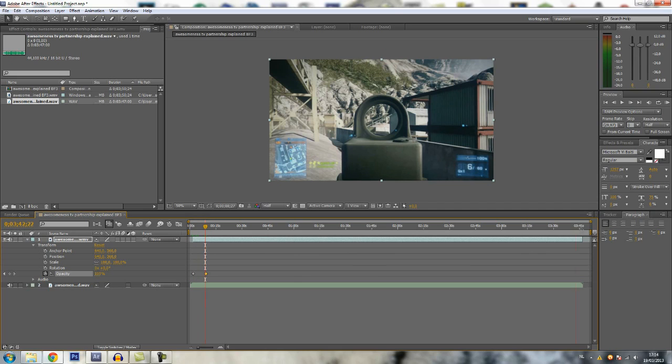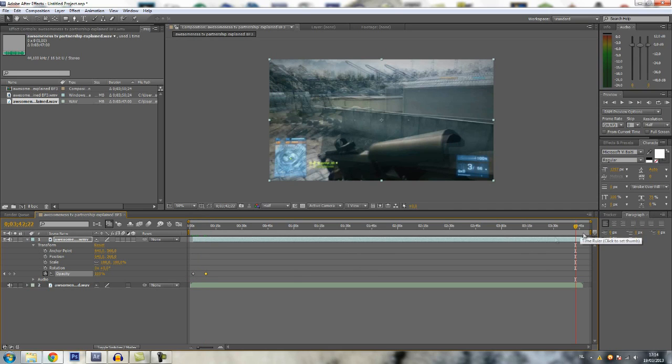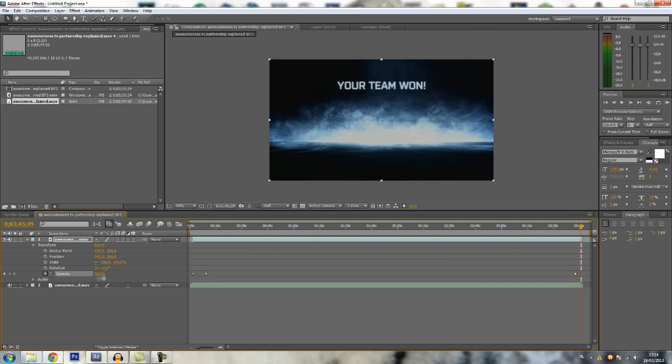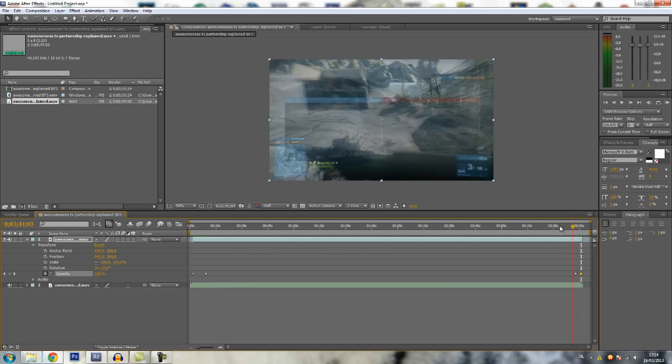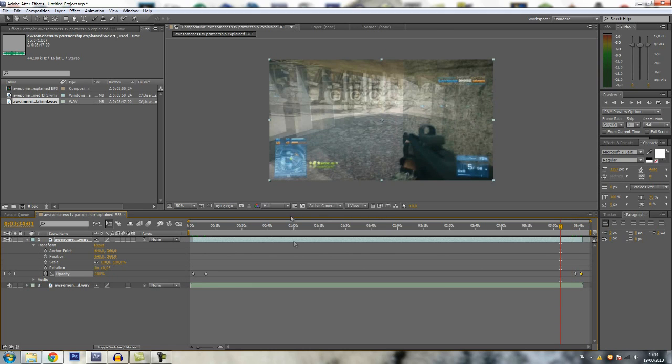Now on the opposite side you can do the opposite. So just a keyframe from 100 at the end, then a keyframe zero. And that's basic fading.